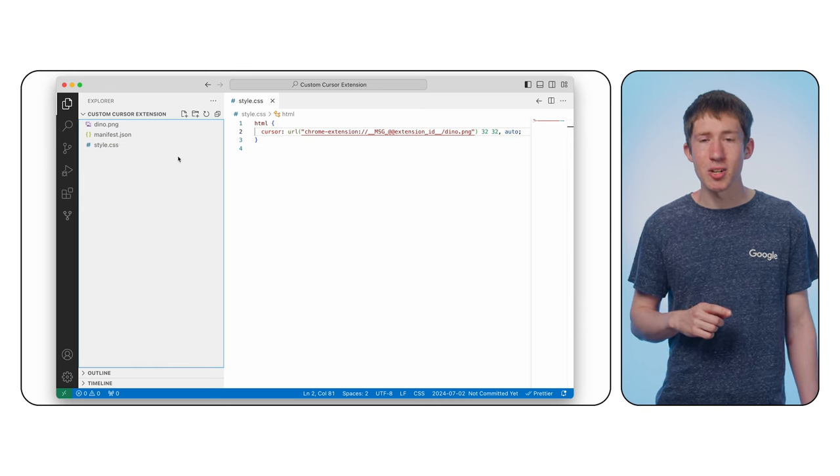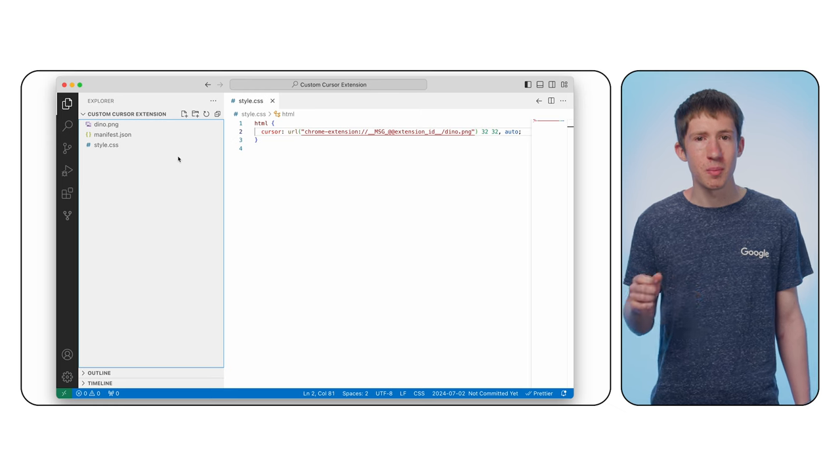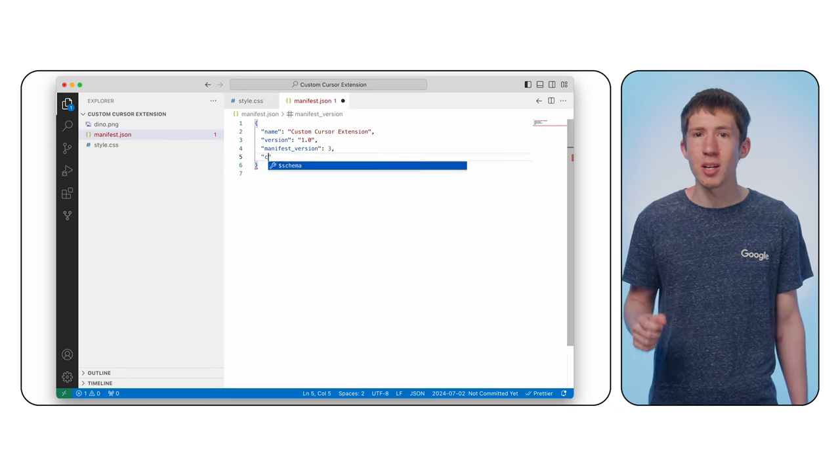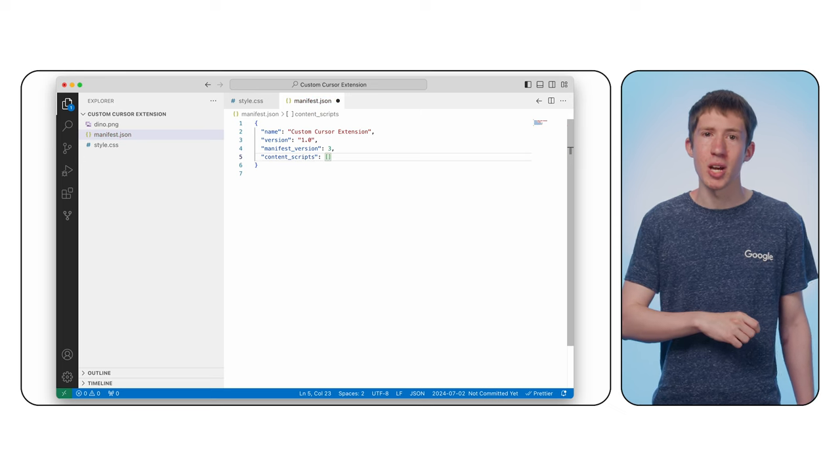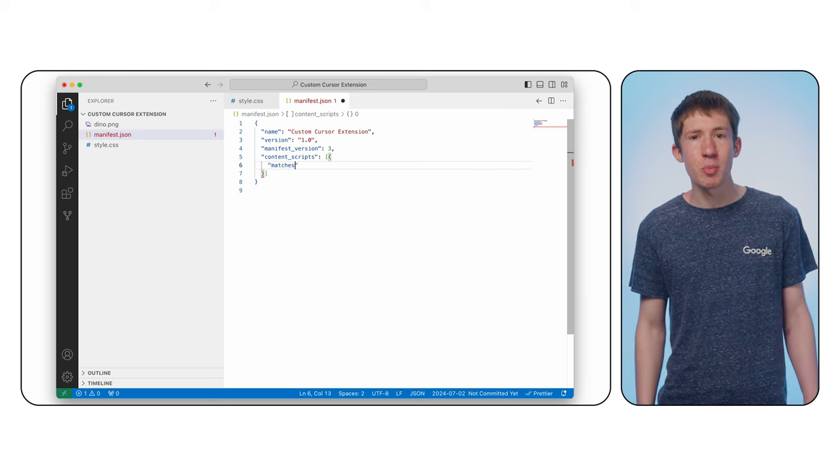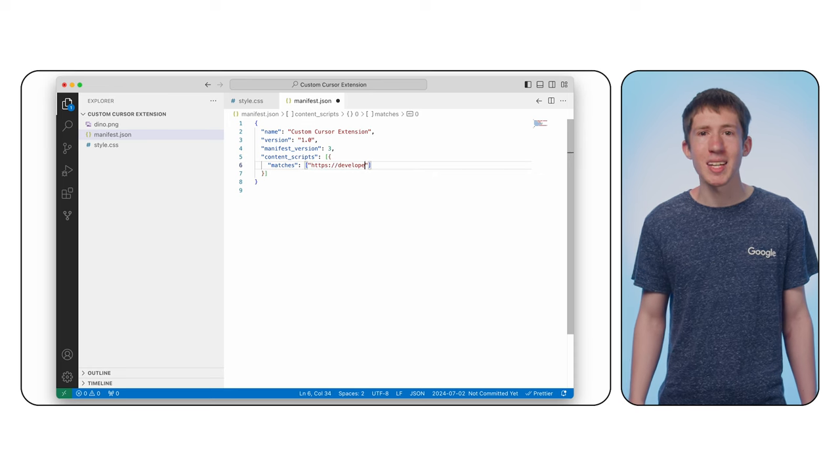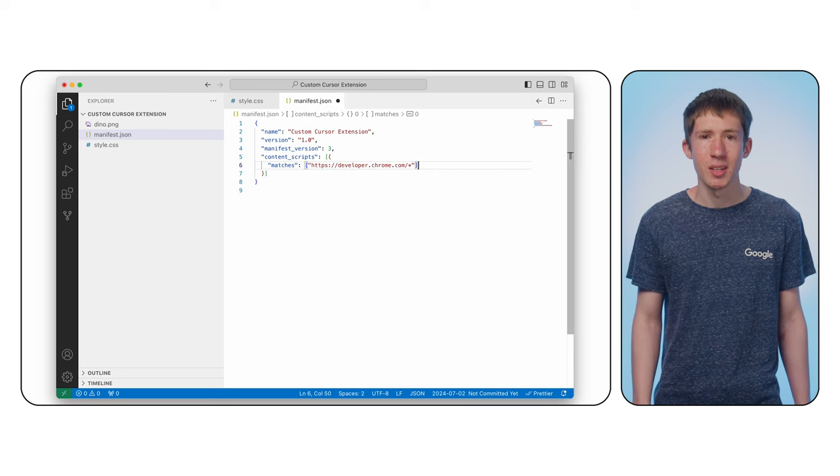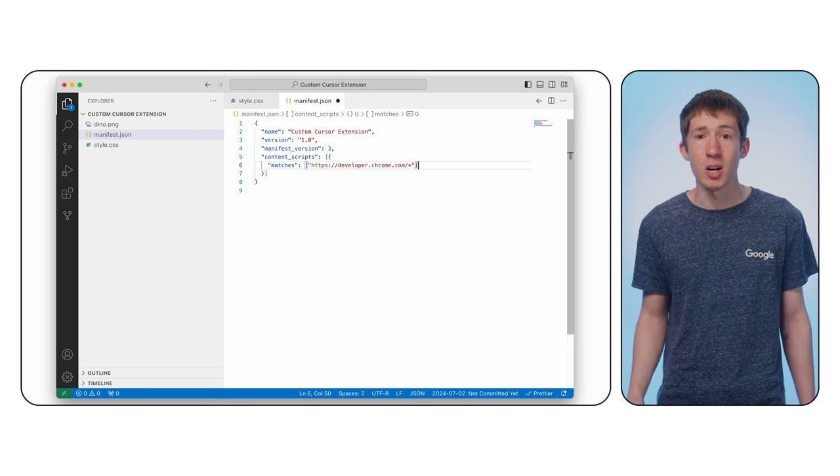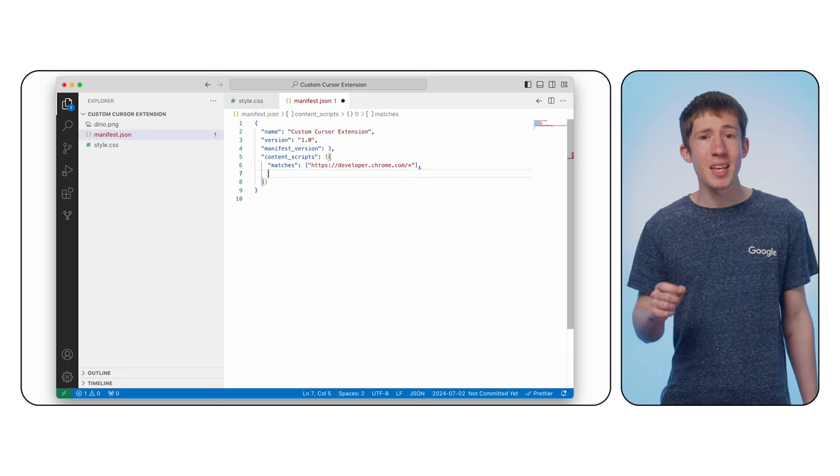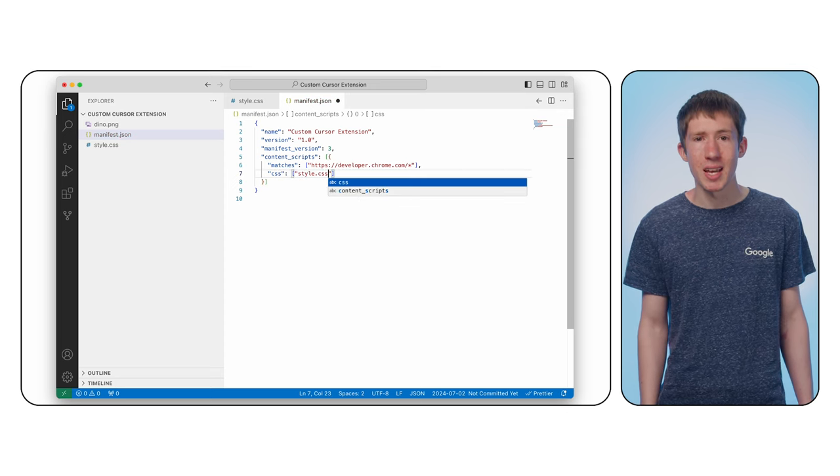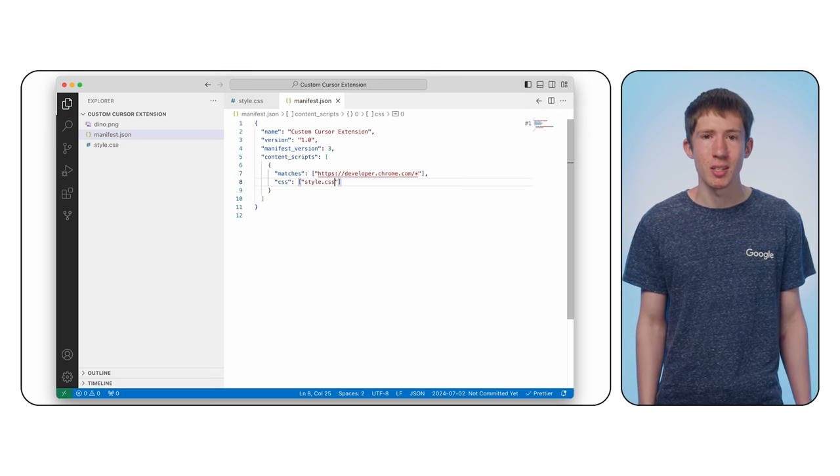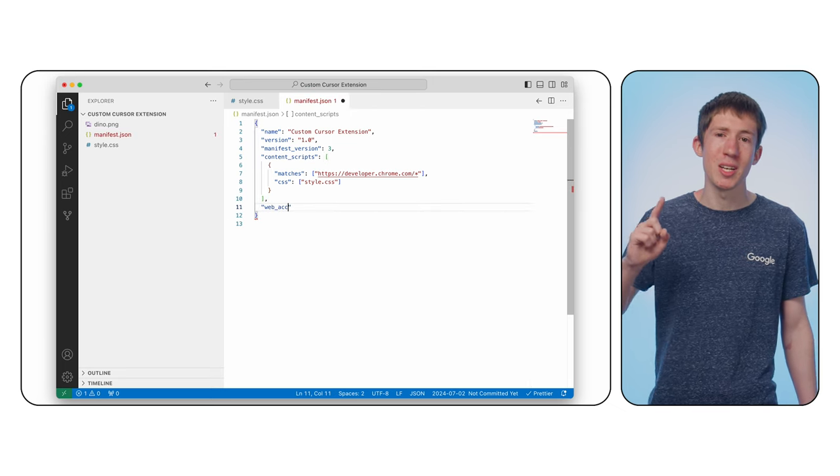Finally, we need to tell the extension to add this CSS to a web page. Back in our manifest.json file, set the content_scripts key to an array and add an object. We'll add a matches array and include developer.chrome.com/* to tell it to add the CSS on any page matching this pattern. The asterisk is a wildcard and it means we inject regardless of the path. We'll then set the CSS key to an array including style.css to tell it the files to inject. Okay, we're almost ready to test, but there's one more thing we need to do.